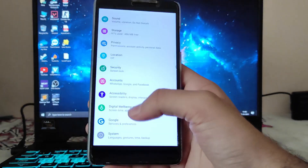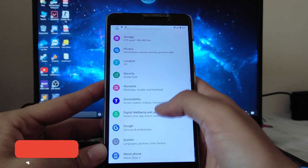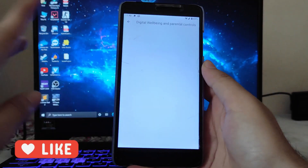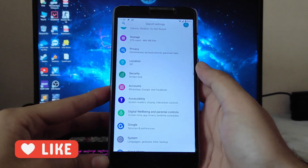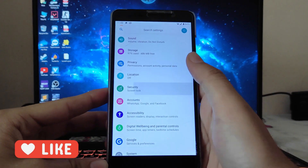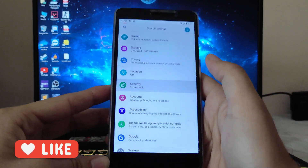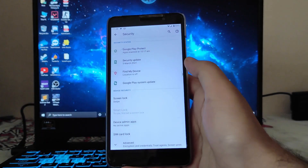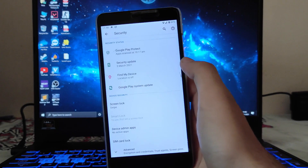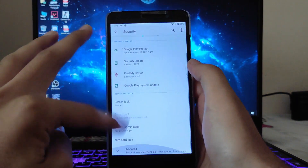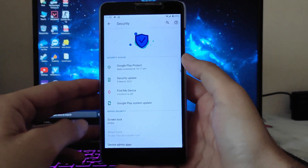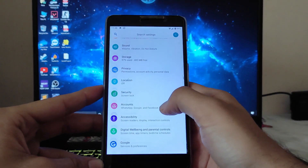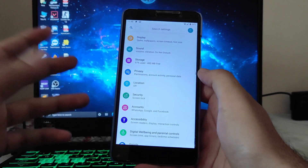Going to digital wellbeing, it is available as usual in Android 10. In security, the screen lock is available, and the fingerprint option is also working absolutely fine. No screen lock bug whatsoever.